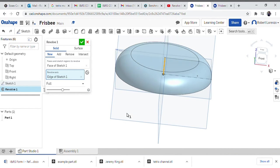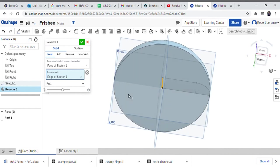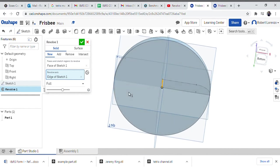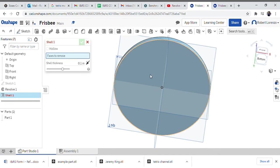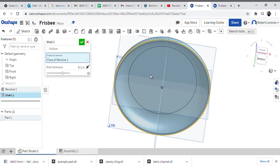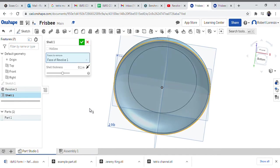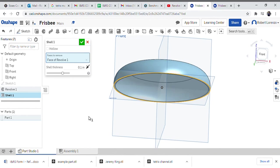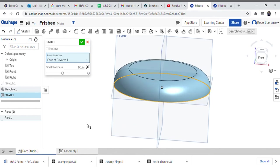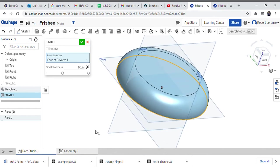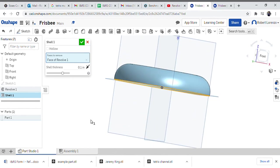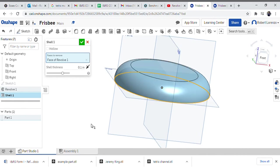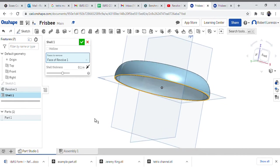And of course we need a place to put our fingers, so you can green check this and use a tool we've seen already. And now you know you have the basic concept of a frisbee from an initial sketch.